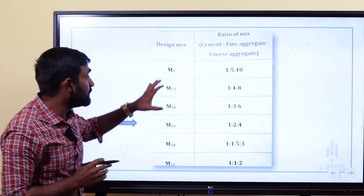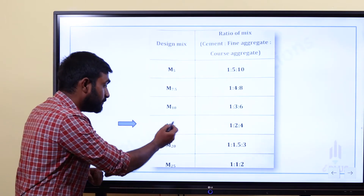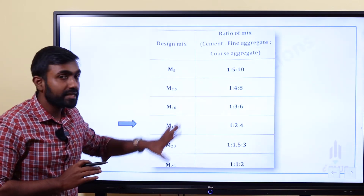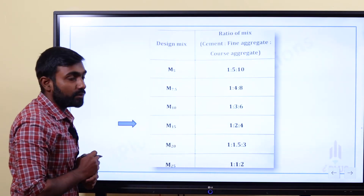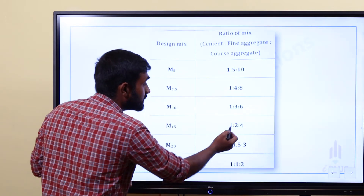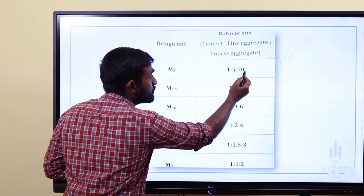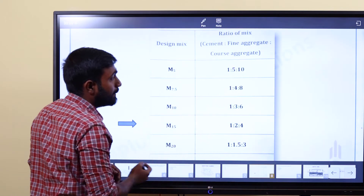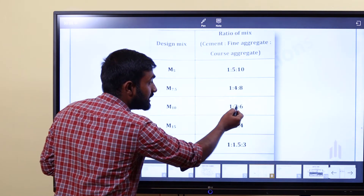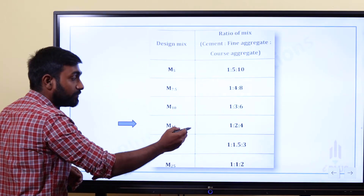The main grades use a nominal mix design. The grades are M5, M7.5, M10, M15, M20, and M25. Their ratios are: M5 = 1:5:10, M7.5 = 1:4:8, M10 = 1:3:6, M15 = 1:2:4, M20 = 1:1.5:3, M25 = 1:1:2.